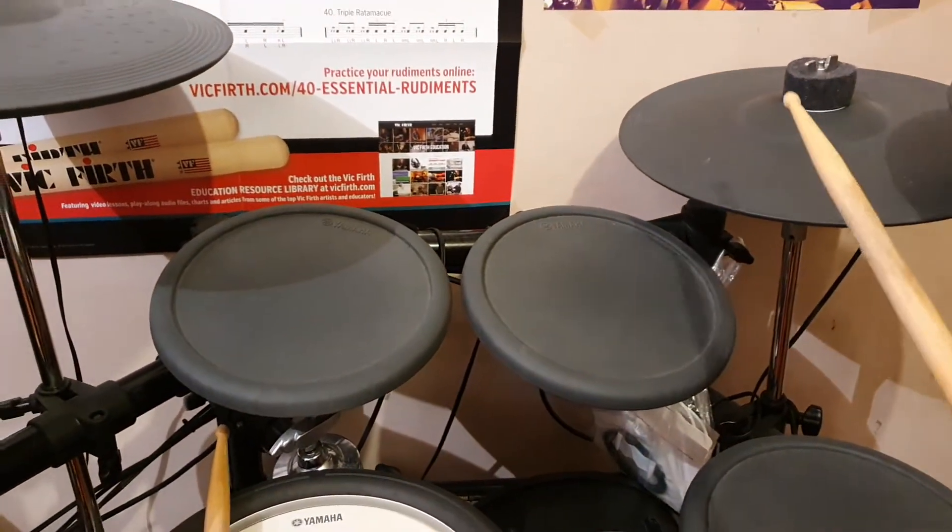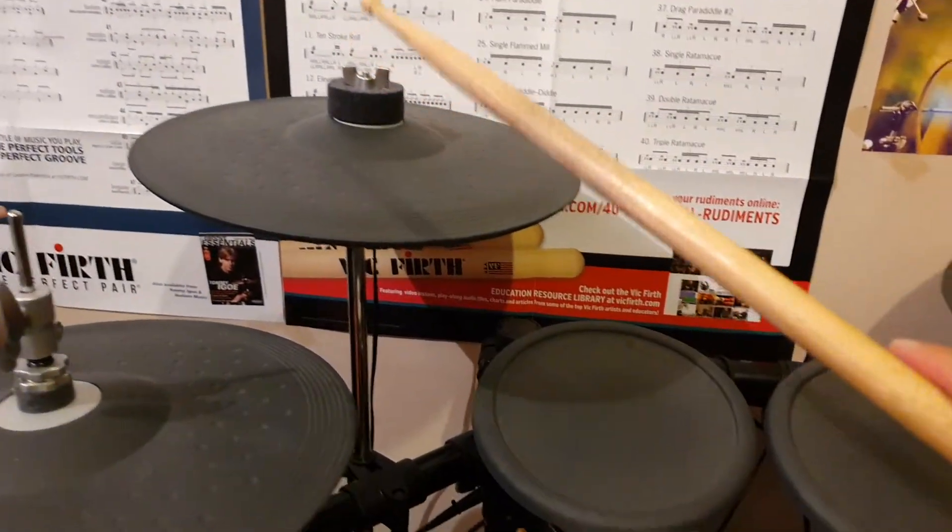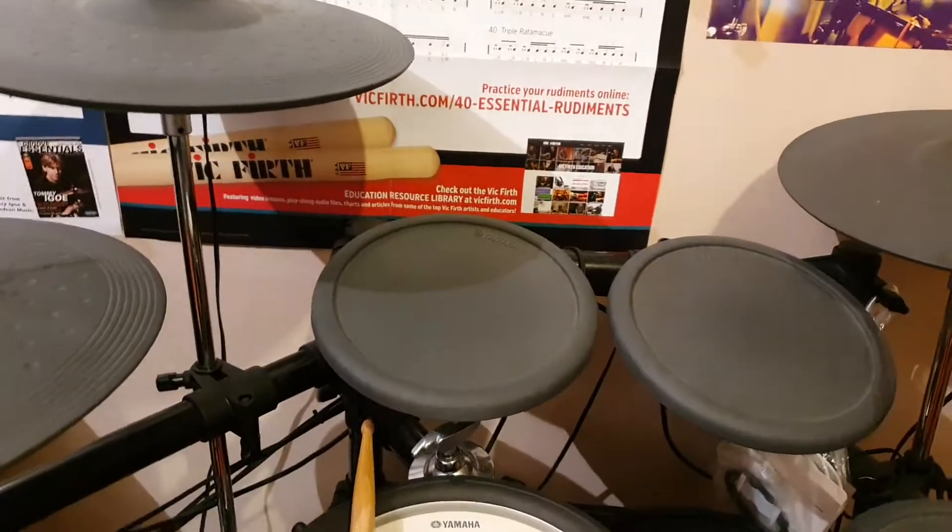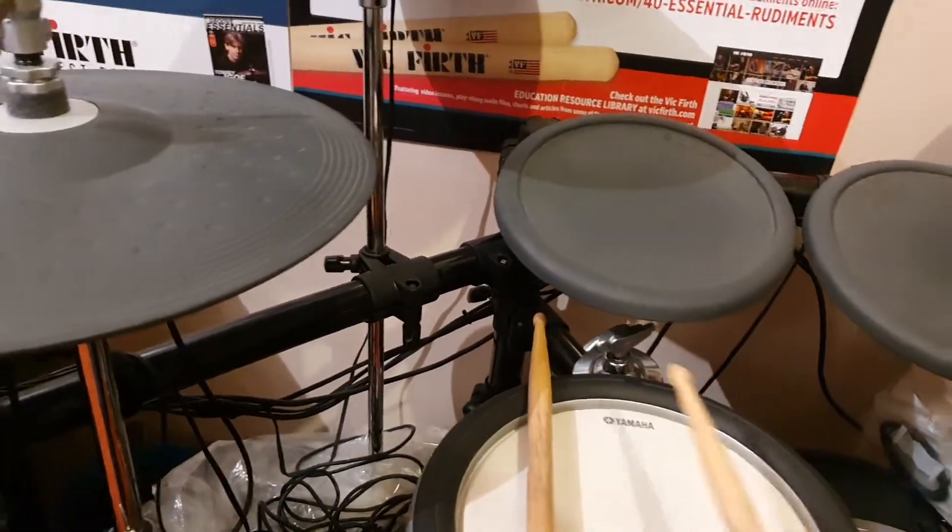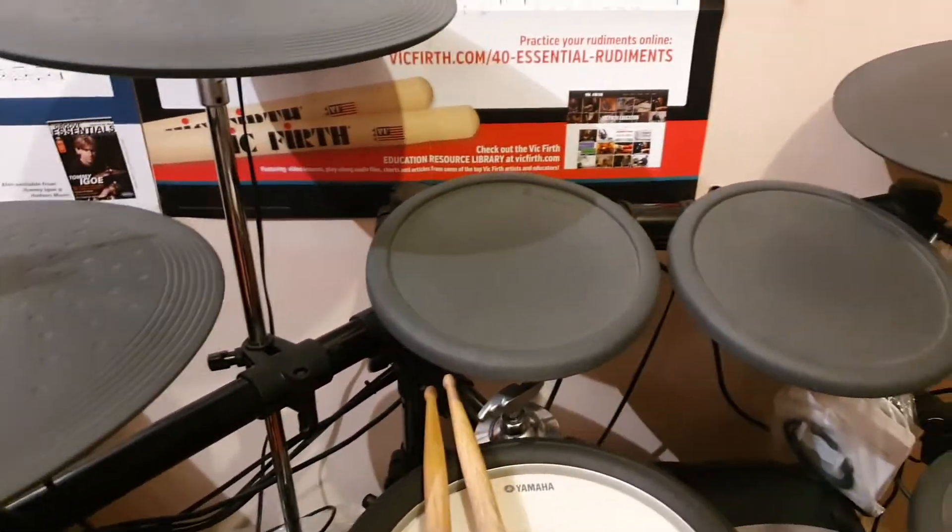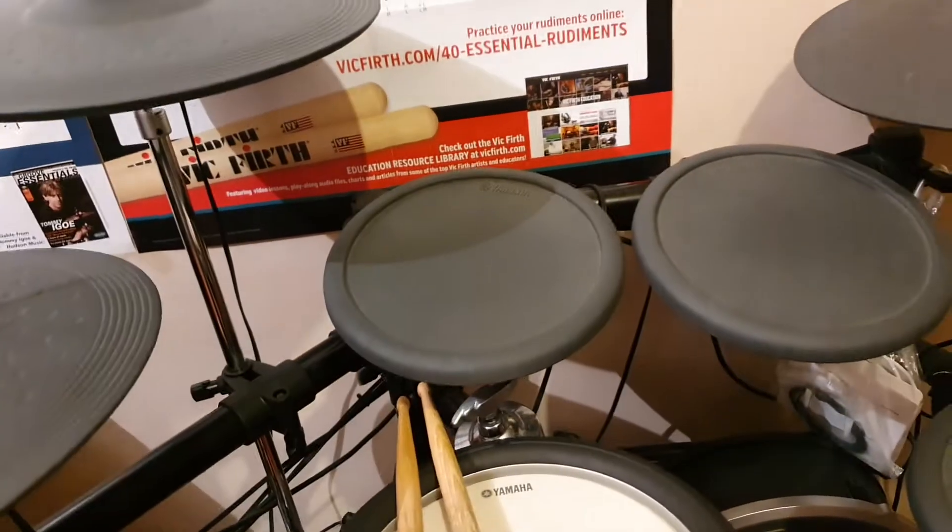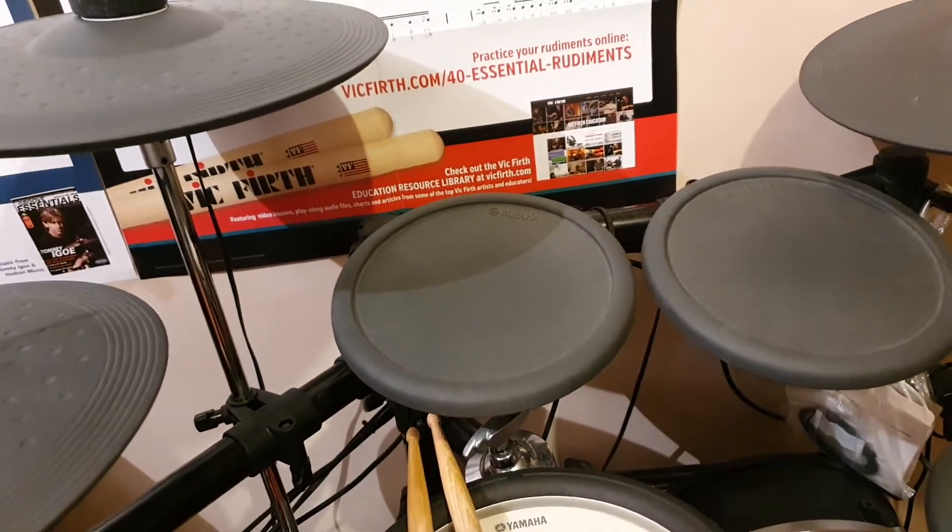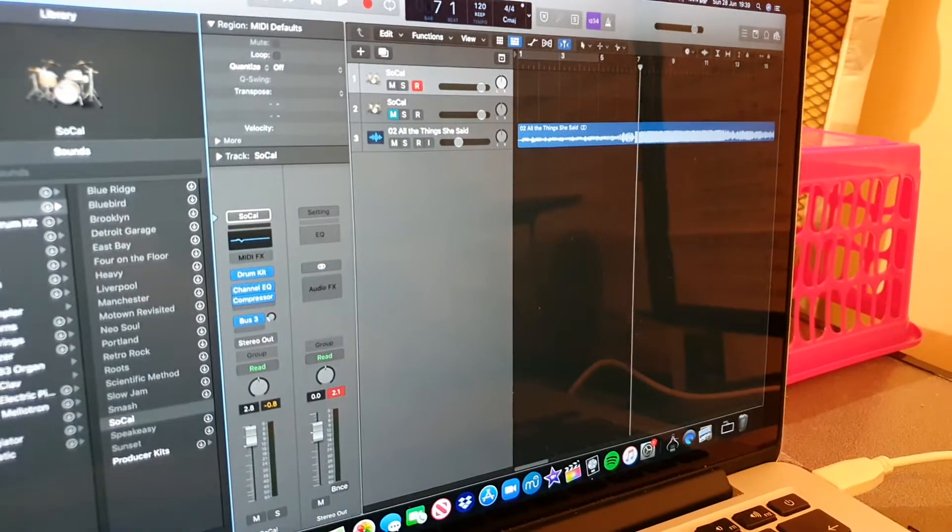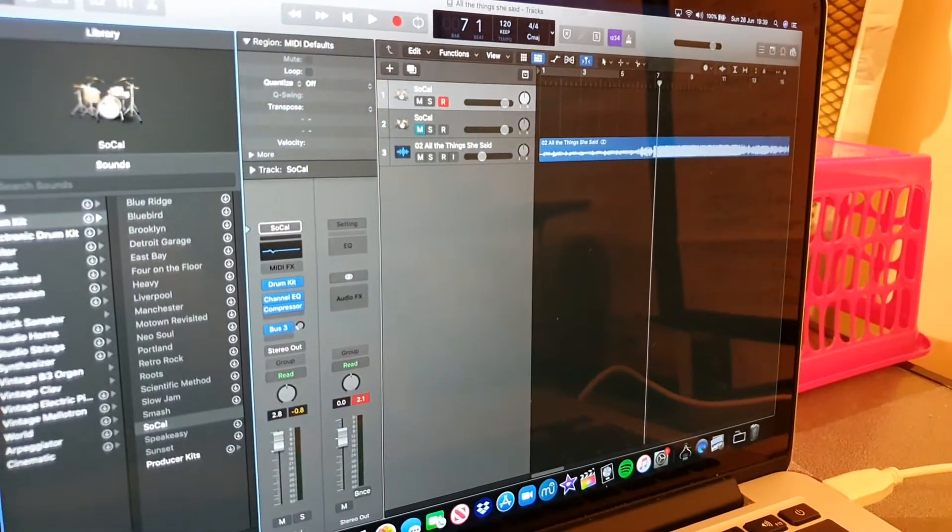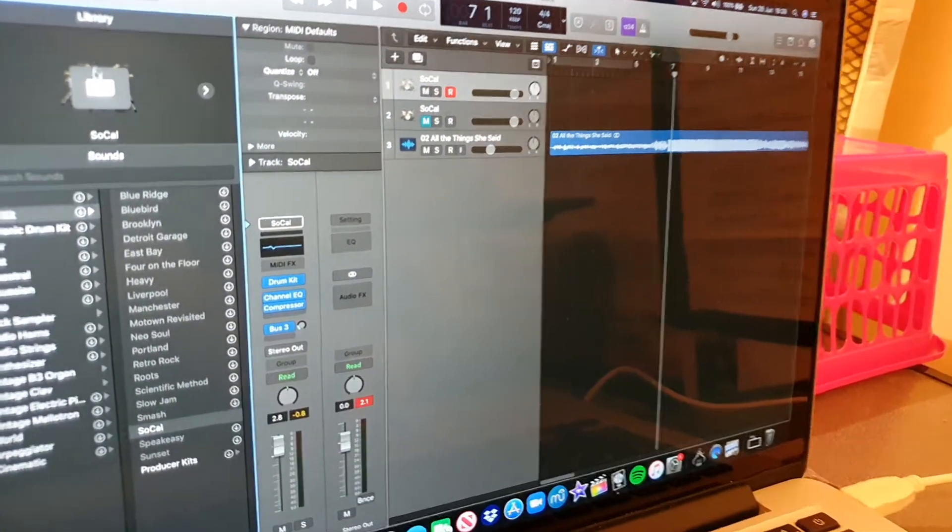Also, another way around it: if you go into Logic and you go over to where the kit is and click on the little mixing icon, it brings up the little drum kit editor.